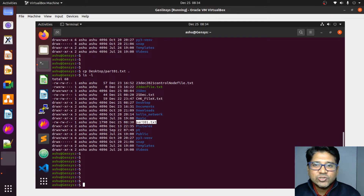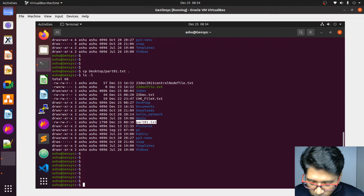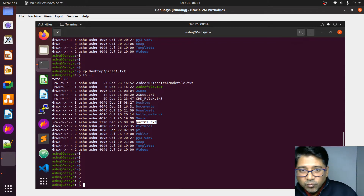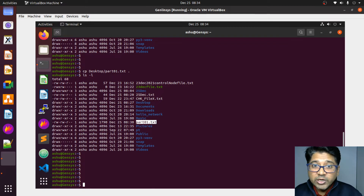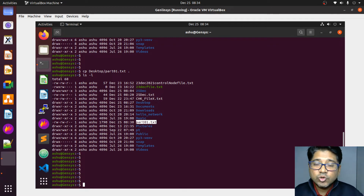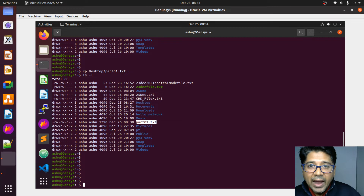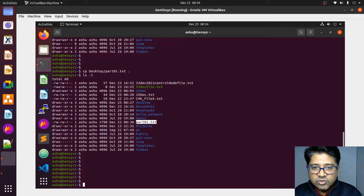Hi and welcome to the Linux tutorial on the VI editor, Vim editor, and Nano. So we have seen till now how to create, remove, copy, move, cut, and paste files and folders. Now we're going to see how to edit the content of a file. This is very important because in networking or Python we frequently need to edit, add, or remove content as source code.